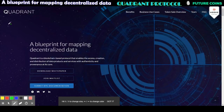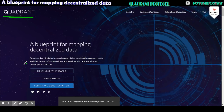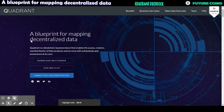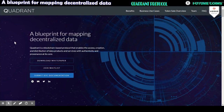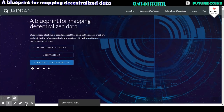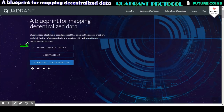Hello again, welcome to Future Coin. Today Future Coin is going to introduce a new project called Quadrant Protocol. Quadrant Protocol is a blueprint for mapping decentralized data — a great concept with a great development team.